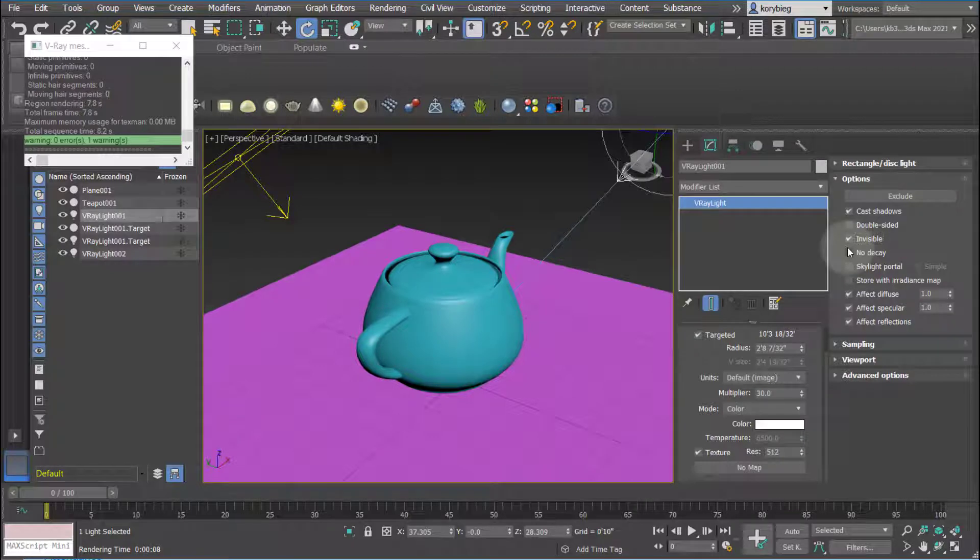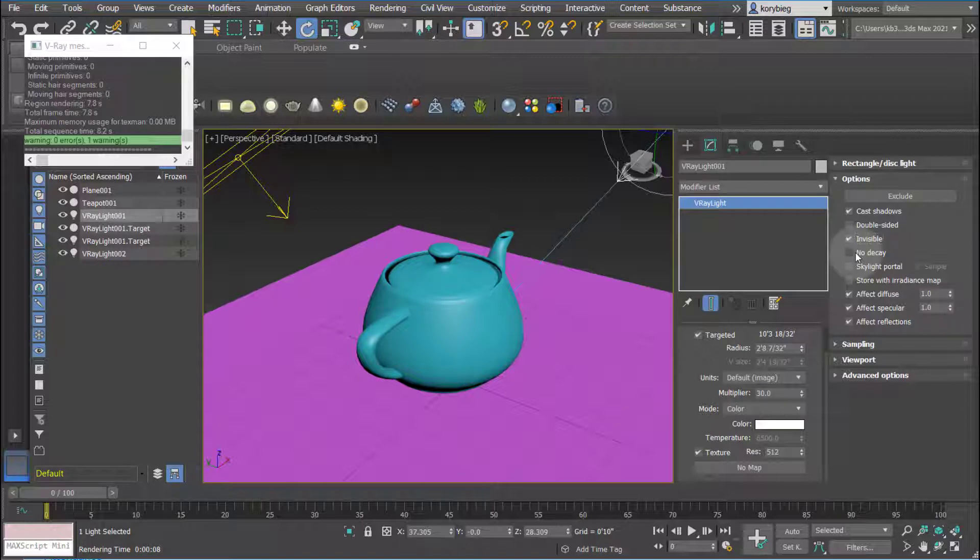Some people, if you're mimicking the sun, for example, and not using V-Ray sun, will turn off decay so that it's just uniform light power hitting the scene. So you can turn on and off that based on what you're trying to do.